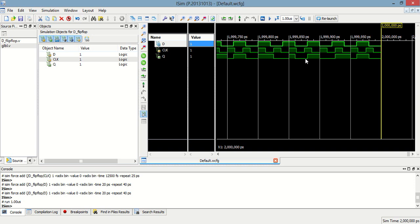So this program shows you the simulation of D flip-flop using Verilog language with its testbench. Thank you.